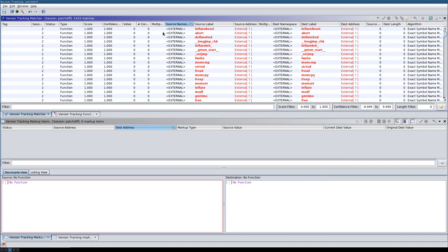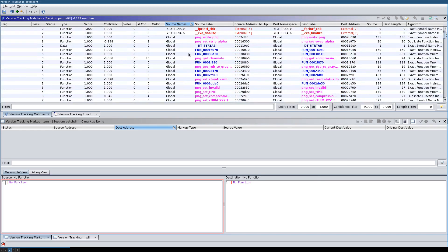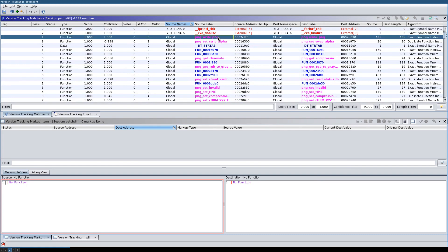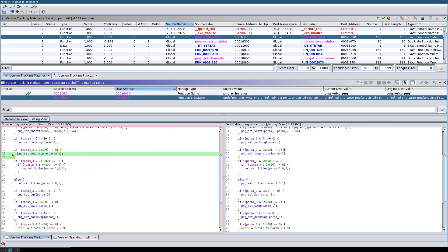Now we have our version tracking matches. The problem currently with Ghidra is that all the correlators available can only detect functions that are very similar — almost identical. What Ghidra is really bad at is matching functions that have code block changes. For example, if there is an added if-clause within a function, Ghidra's correlator would not match those functions at all. This is exactly the problem — we're trying to find functions that have been patched.